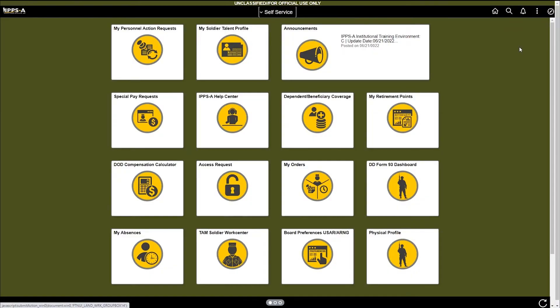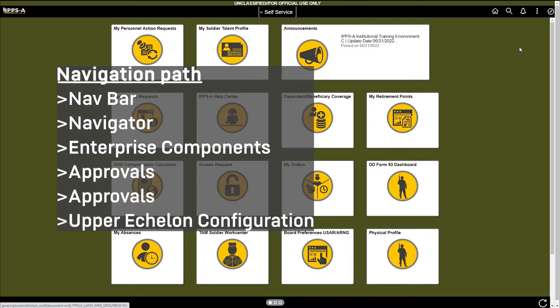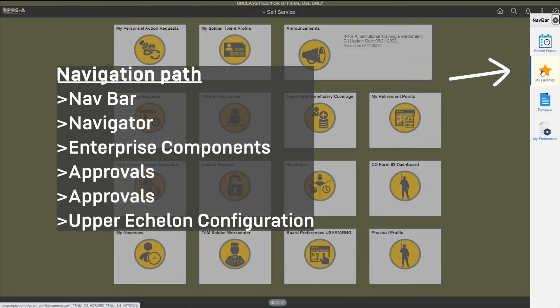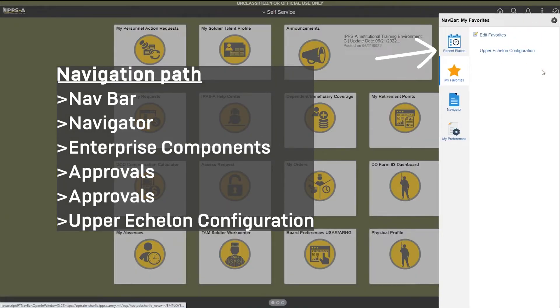Login to IPSE as an HR Professional with an HR Supervisor subcat. Click on your favorites, then select upper echelon configuration.